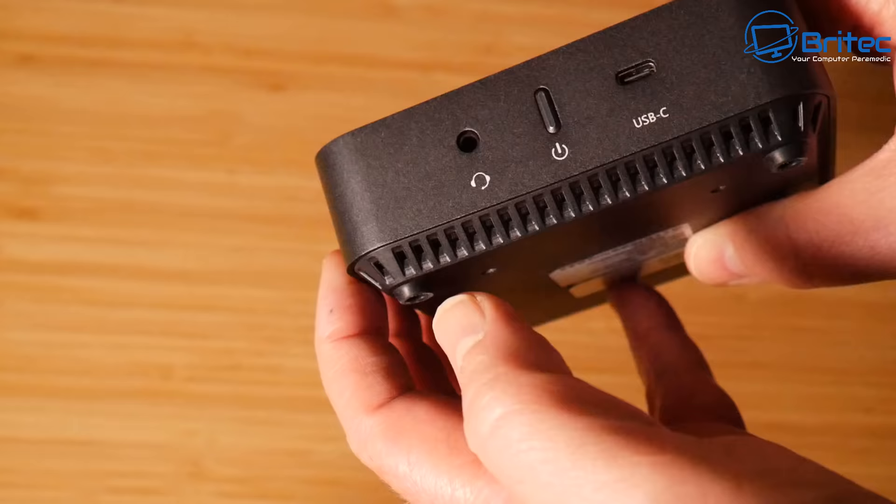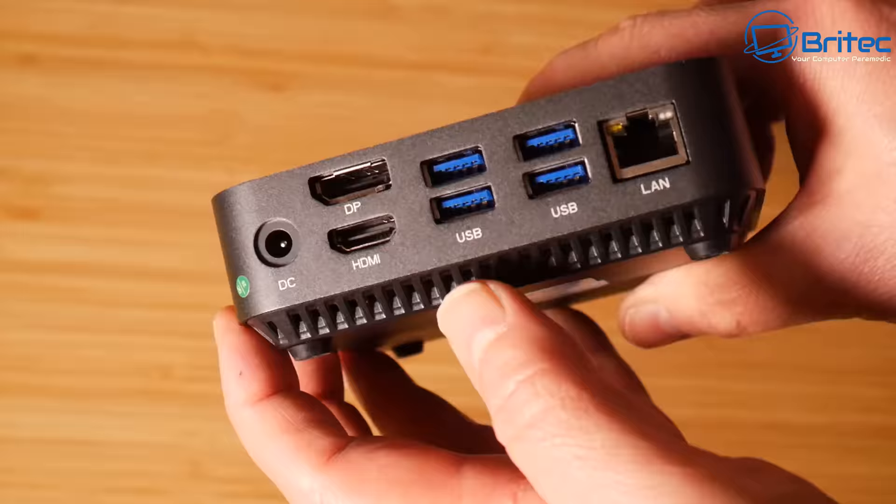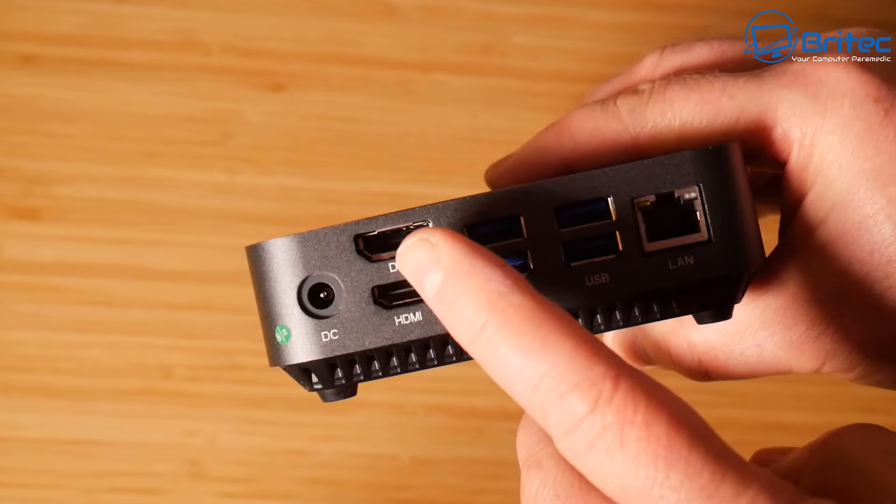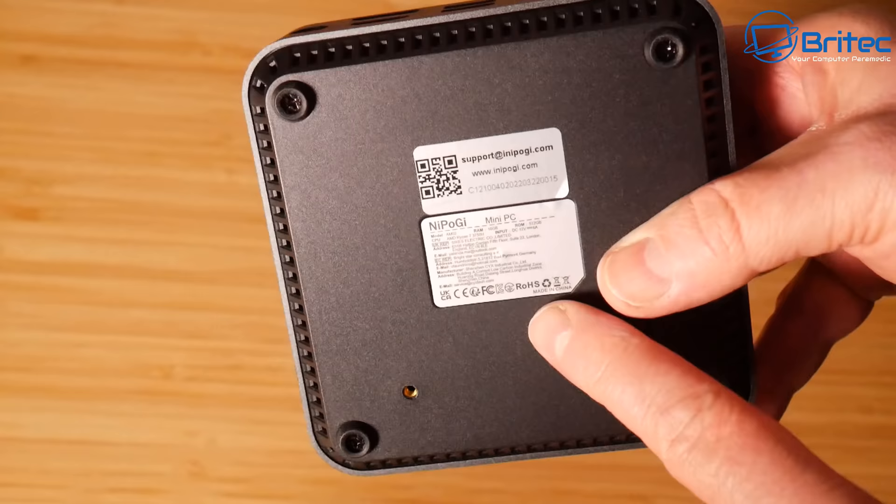On the back is where all your ports are. We've got a DC input for power, a DP input and HDMI for your displays, and we also have four USB 3.0 ports and that one gigabit ethernet LAN port as well.